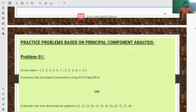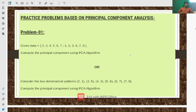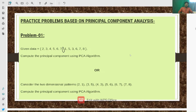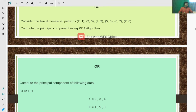Now we will see how principal component analysis problems will be asked in examinations. There may be three different ways of asking this problem. One format gives data as pairs like (2,3), (4,5), (6,7) and (1,5), (3,6), (7,8). For this given data, we need to compute the principal component analysis using the PCA algorithm.